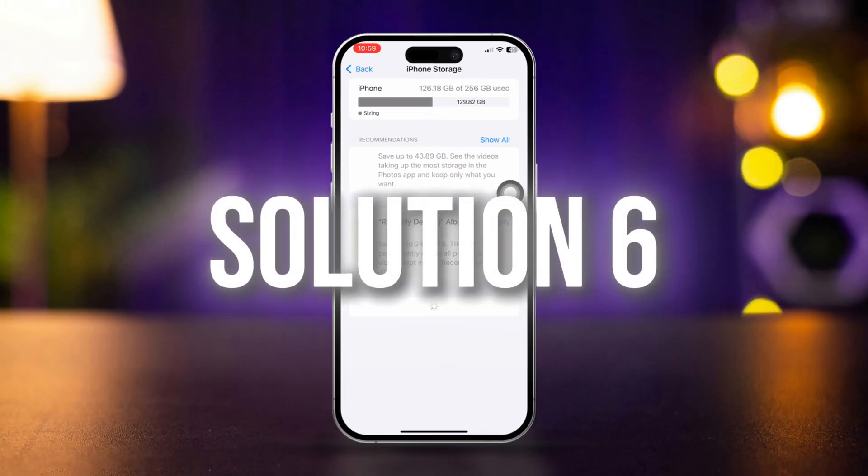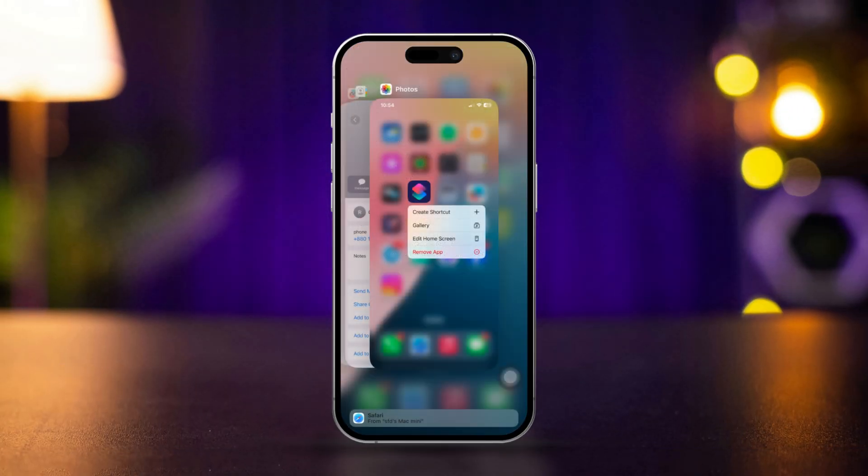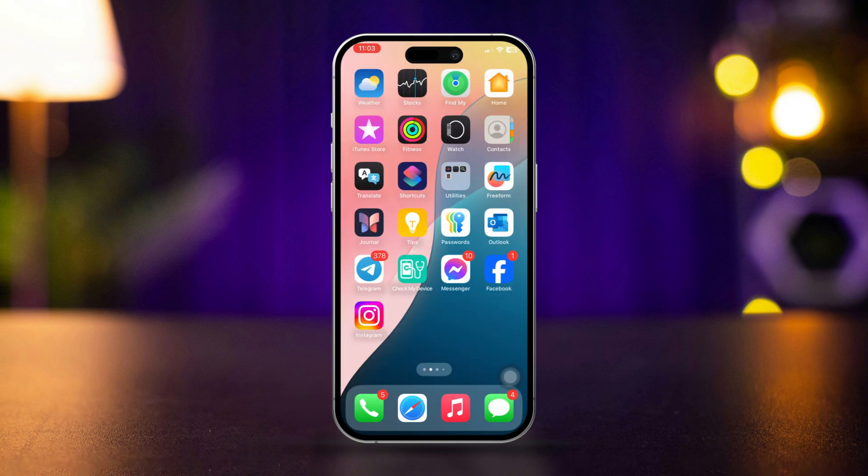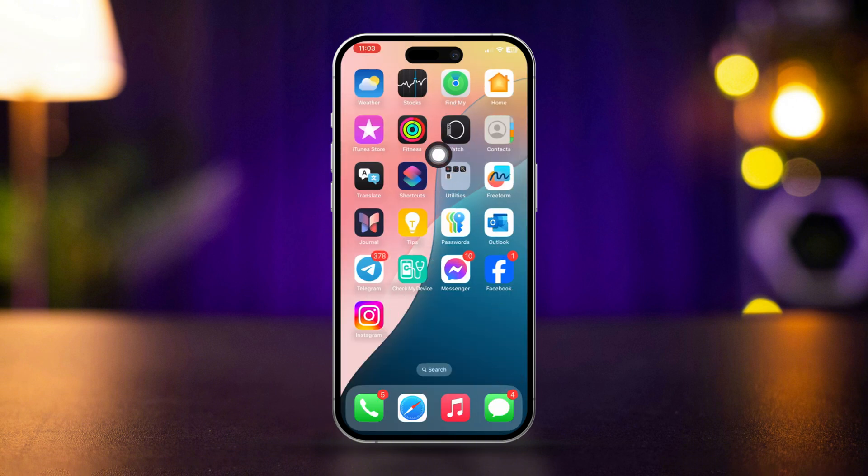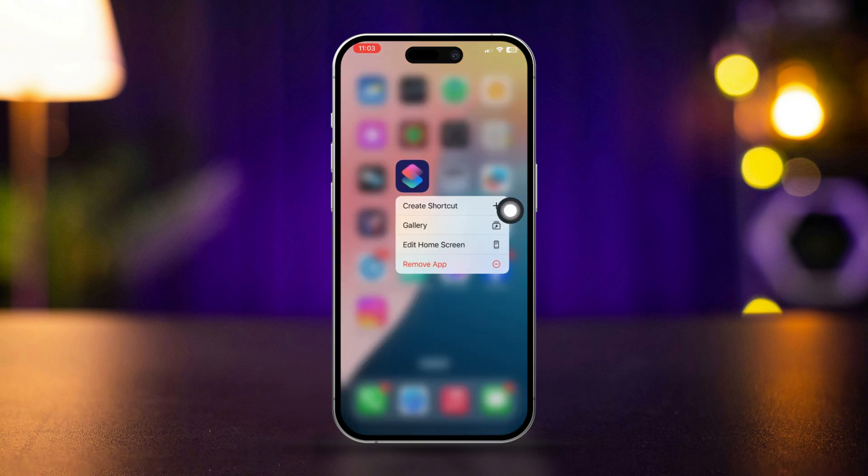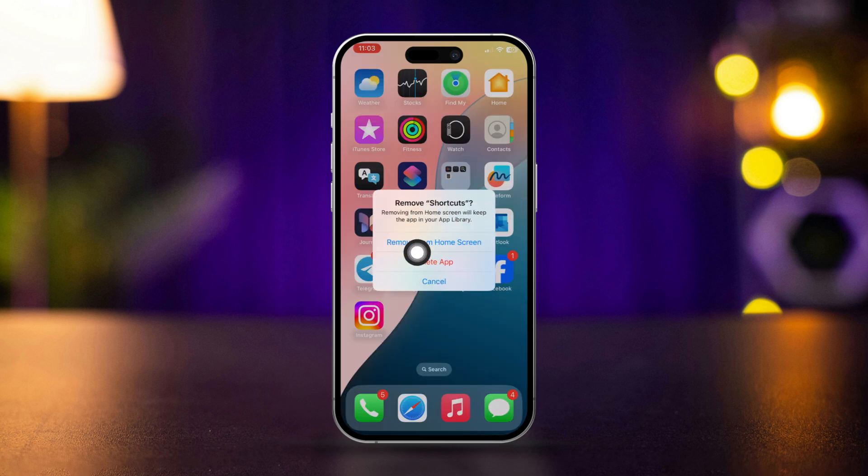Solution 6: Delete and reinstall the Shortcuts app. Press and hold the Shortcuts app icon on your home screen, tap Remove app, then confirm by selecting Delete app.